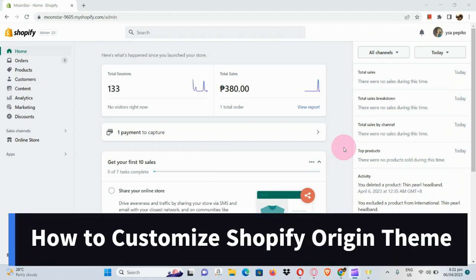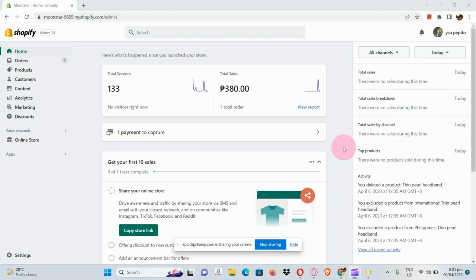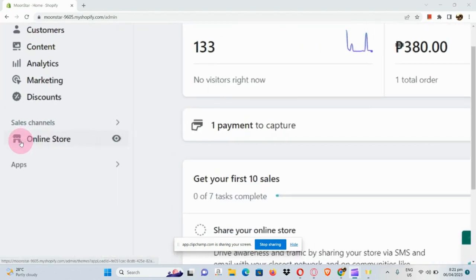How to customize the Shopify Origin theme. In today's video, I will be showing you a step-by-step process on how to customize your Shopify store using the Origin theme. So let's get started. First, you need to open your browser and sign into your Shopify account. Once you're routed to your homepage,